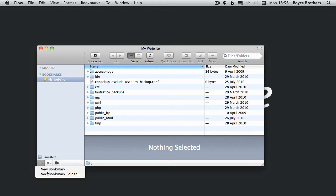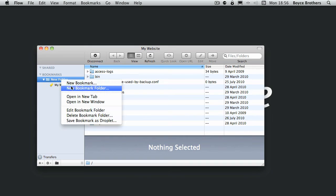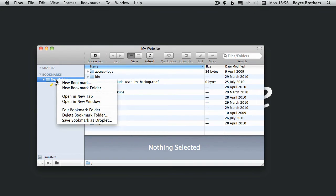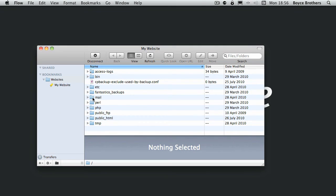What we'll do now is create a new bookmark folder and we'll drag that into there, right-click, edit bookmark folder, and we'll call that websites. You can go on to add more websites if you wanted to.